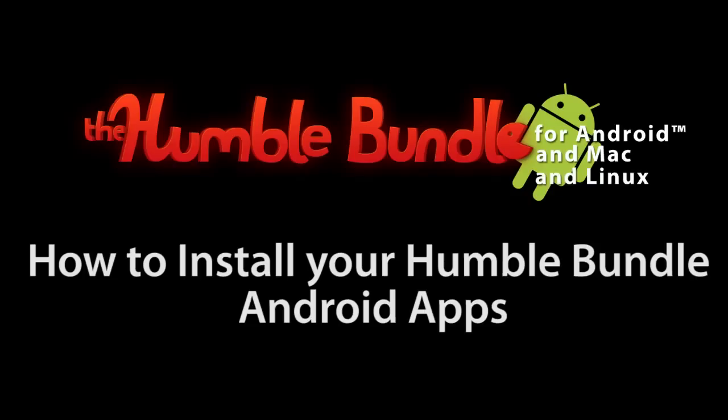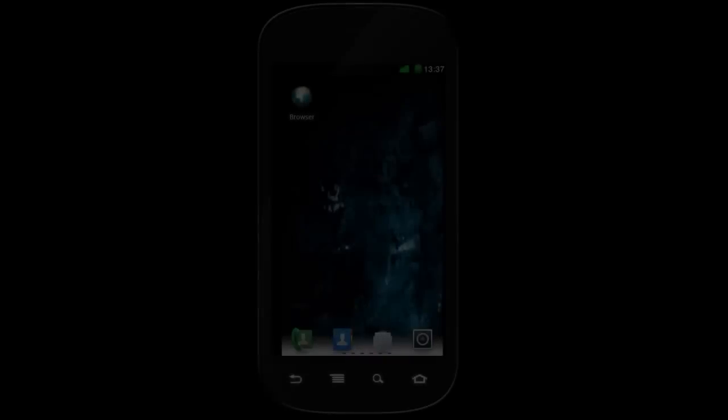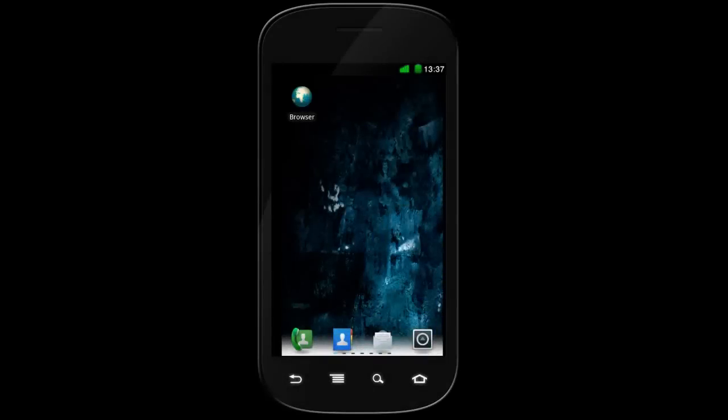So, you bought the Humble Bundle for Android, and now you want to get your Android games installed on your phone.